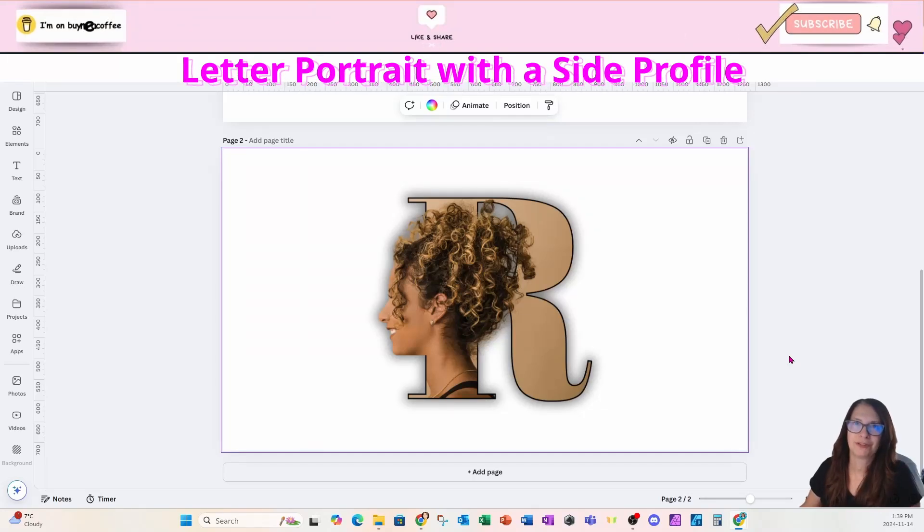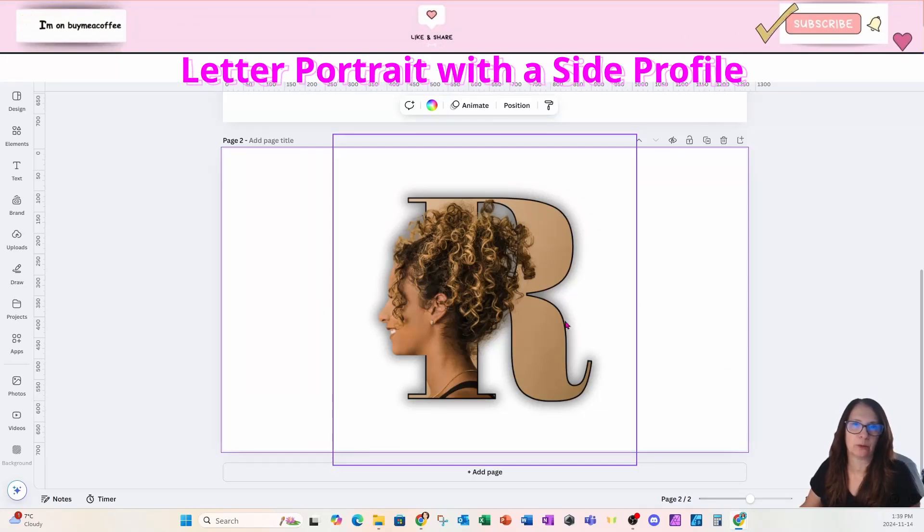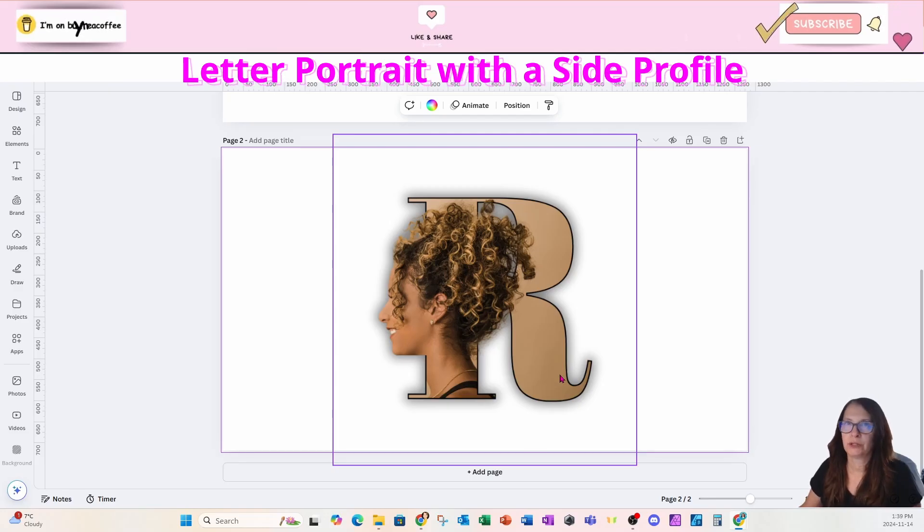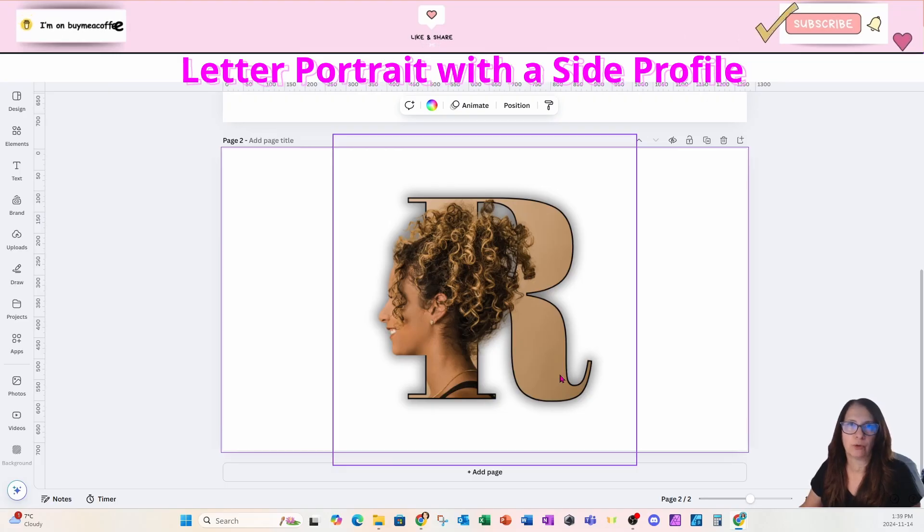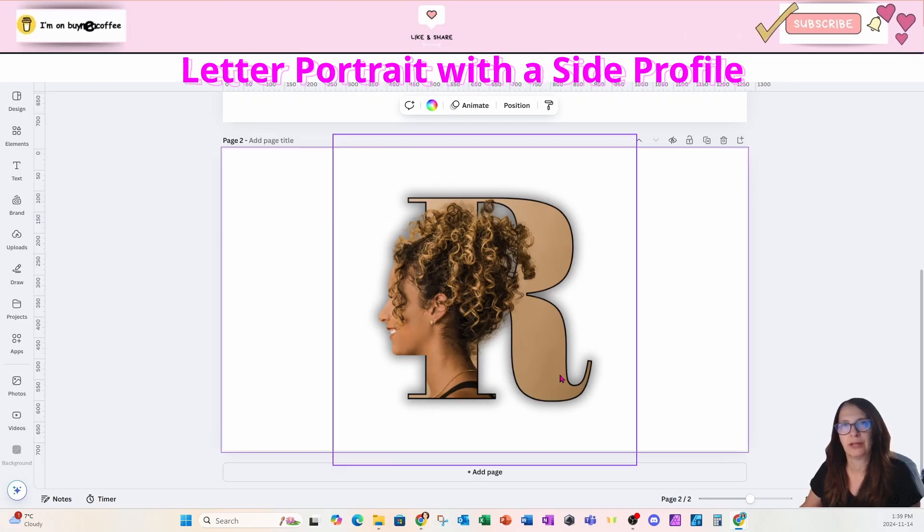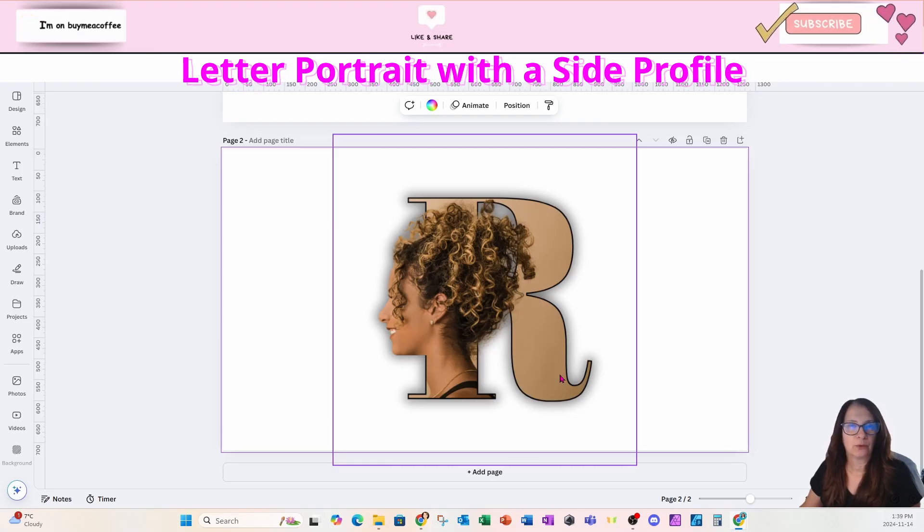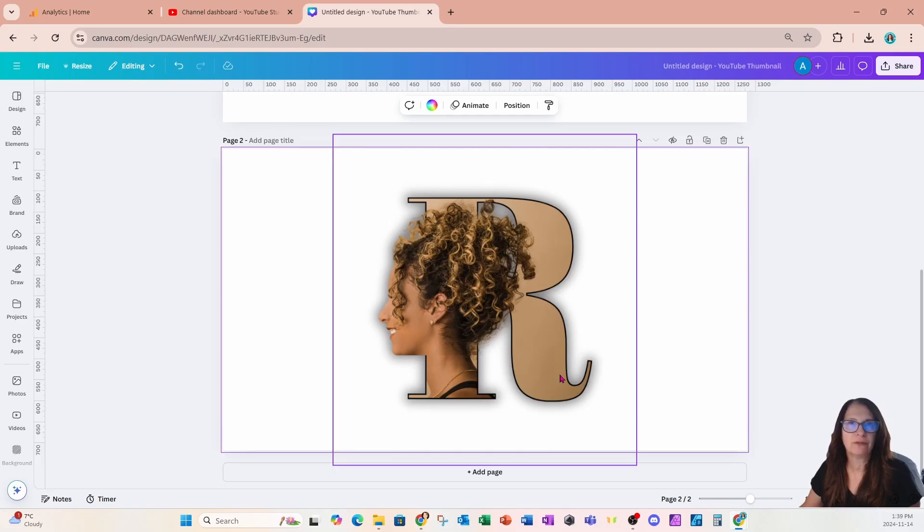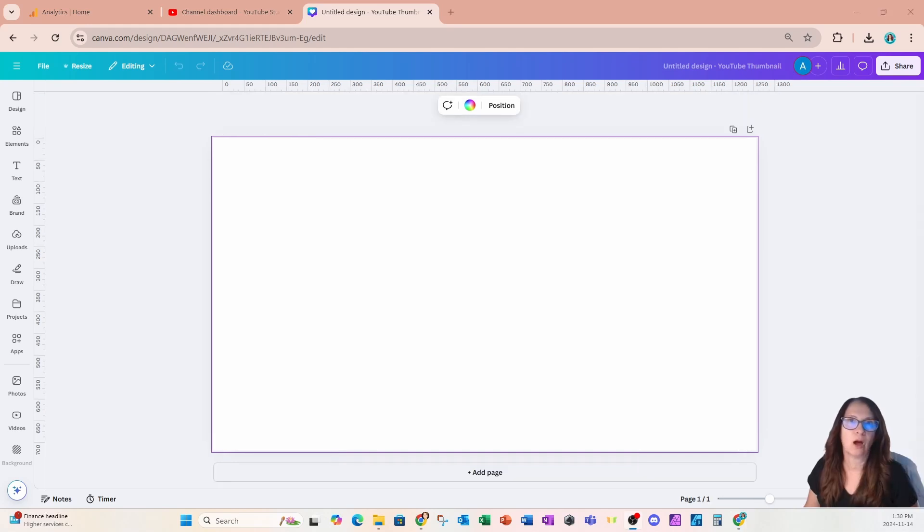Welcome back, my friends. Today I'm going to show you how I created this letter portrait using Canva. Before we continue, if you learned anything in this tutorial, please don't forget to press that like button and subscribe. Turn that notification bell on so you know when new tutorials come out. If you have any special requests, place them in the comments. I'd love to see them. Now let's get down to business.